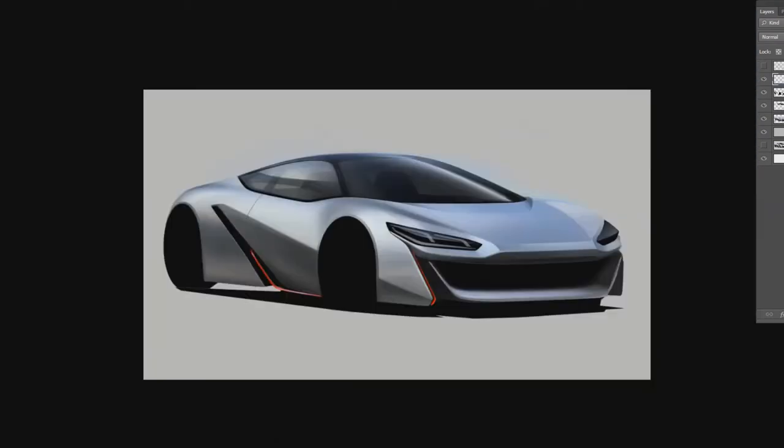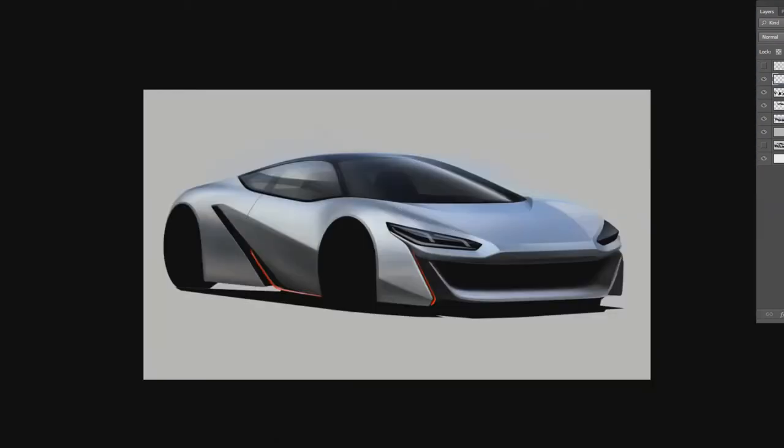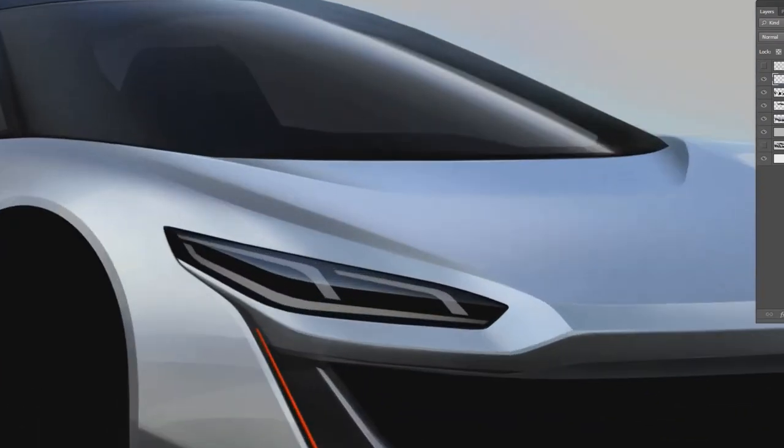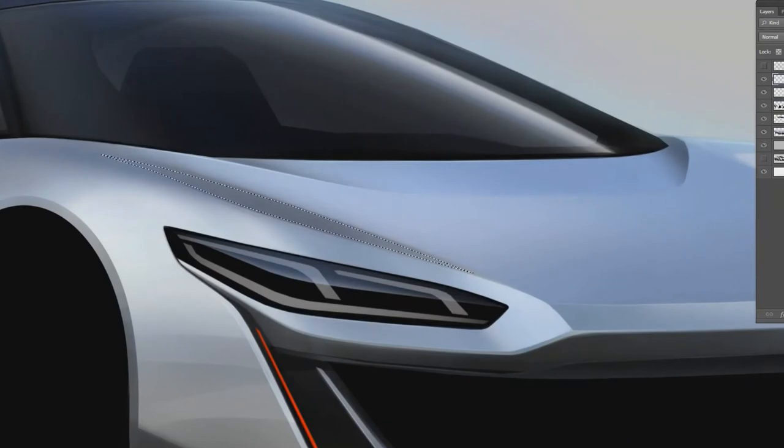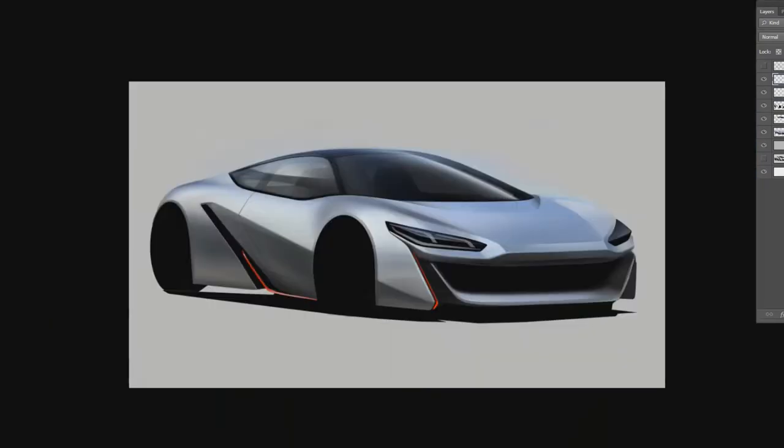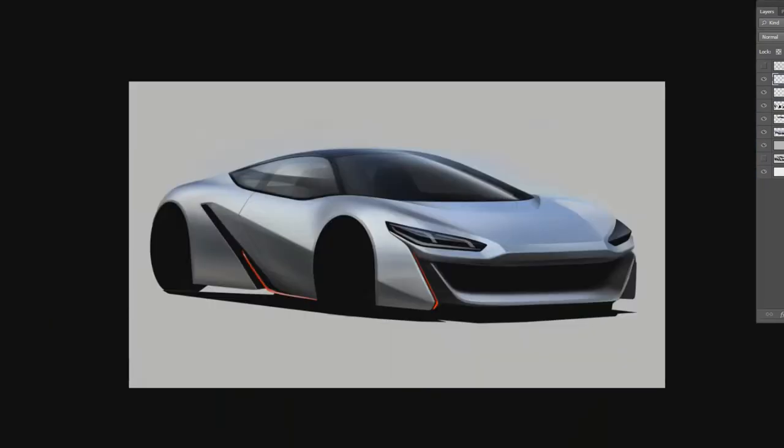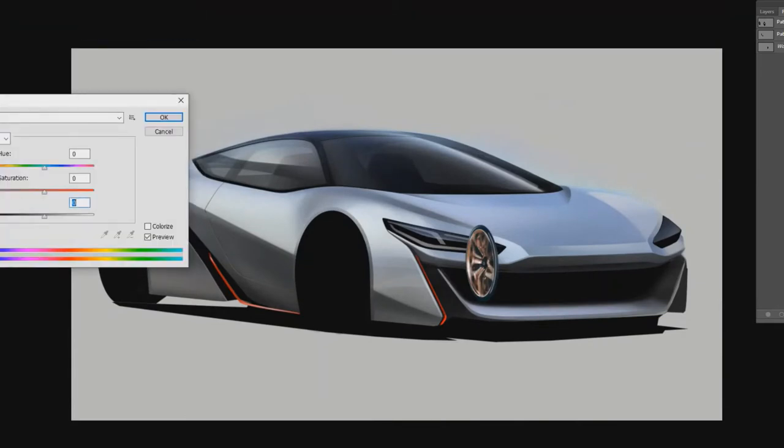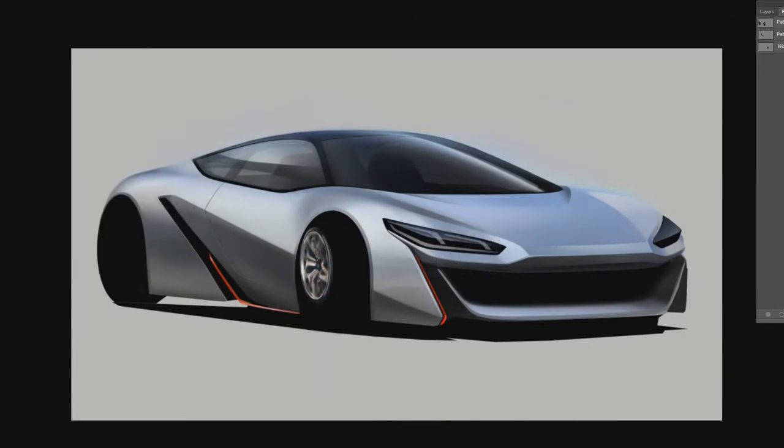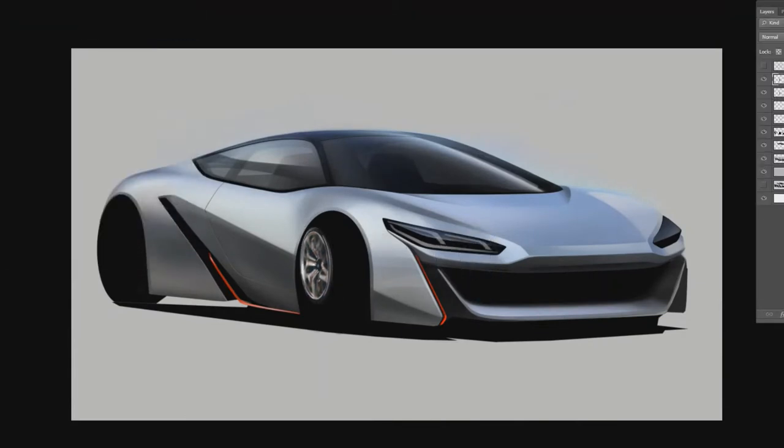So in Photoshop you can always use transform. You can always go back and put another layer, adjust or change, correct, refine. And also the fun part of it.